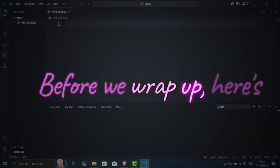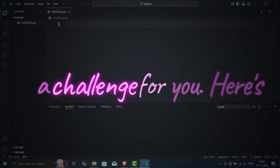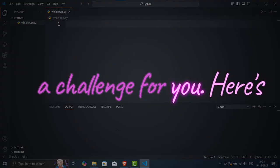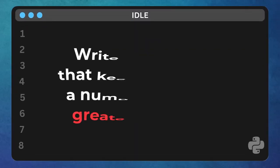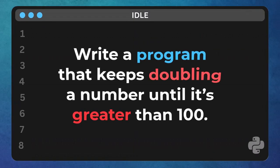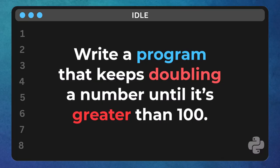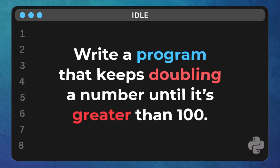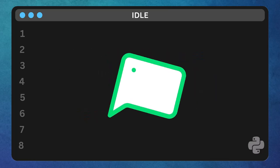Before we wrap up, here's a challenge for you. Here's the problem. Write a program that doubles a number until it's greater than 100. I've written the outline for you. Try it out and let me know your solution in the comments.